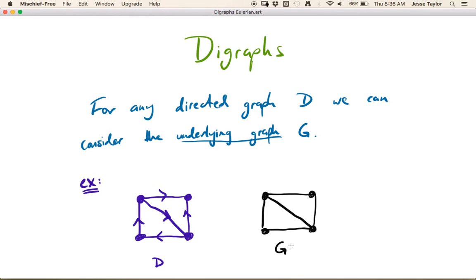So this would be the underlying graph for this directed graph, which makes perfect sense. It turns out, as we're going to see later in this video, the underlying graph and its structure sometimes give you information about what you can say about the directed graph. But let's table that for now.